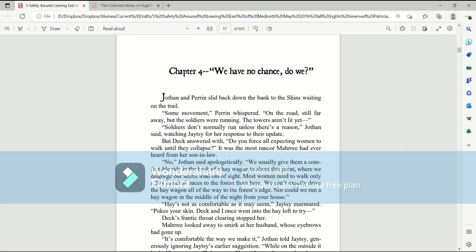Book 5, Salem, Safety Assured, Leaving East of Metaceti. Chapter 4. We have no chance, do we?